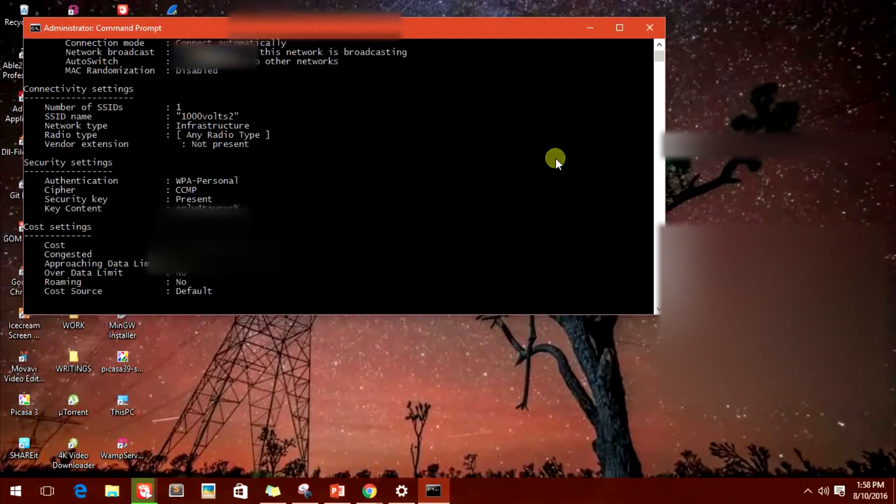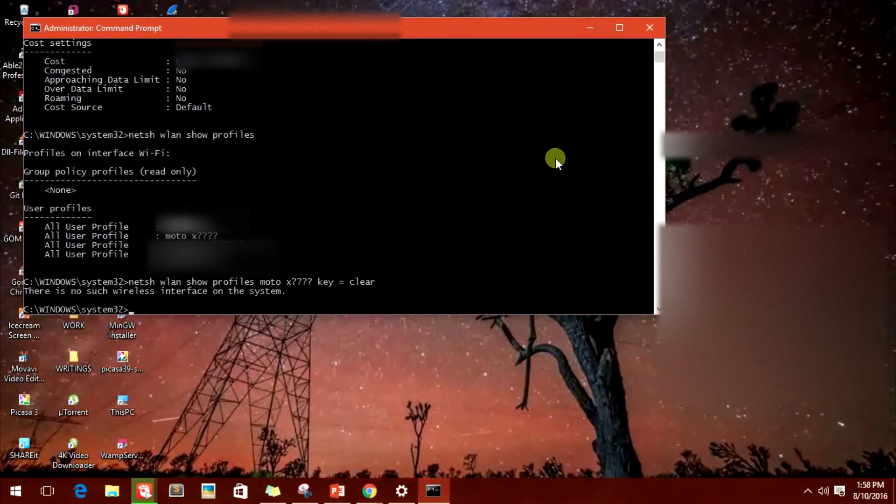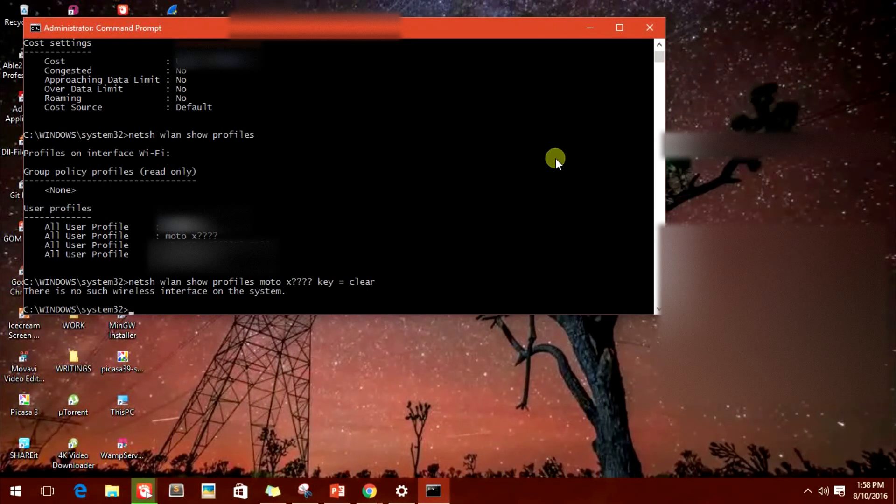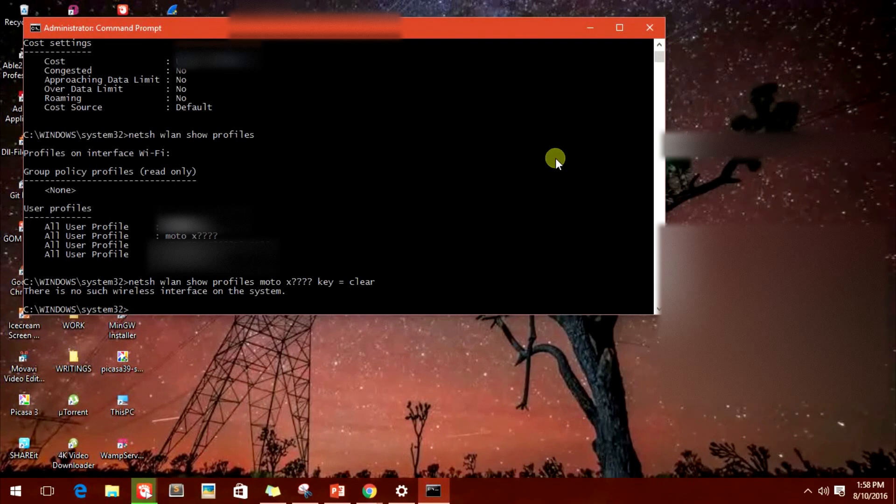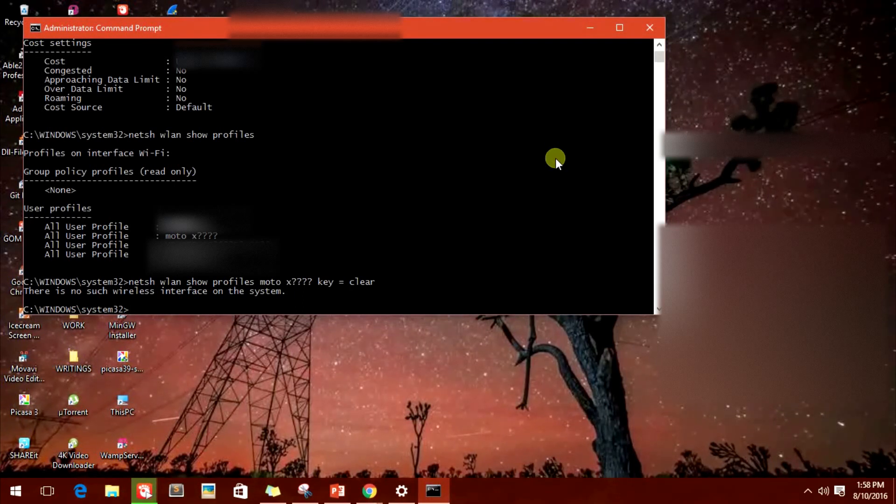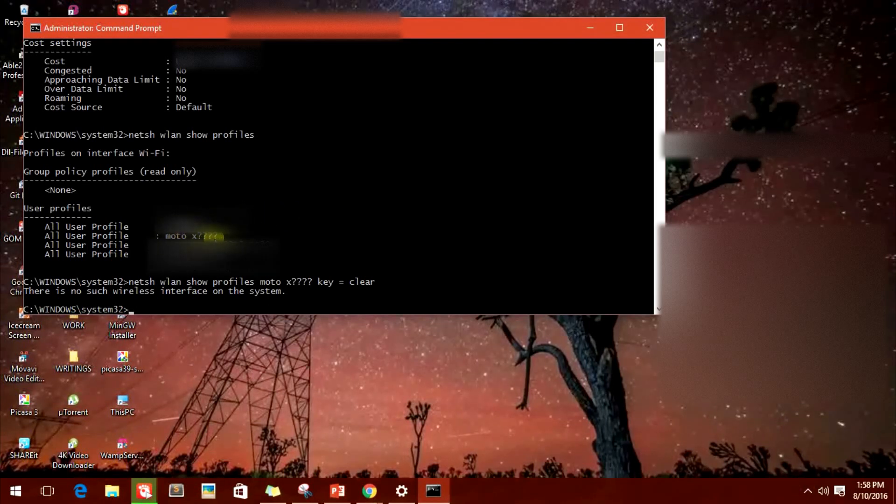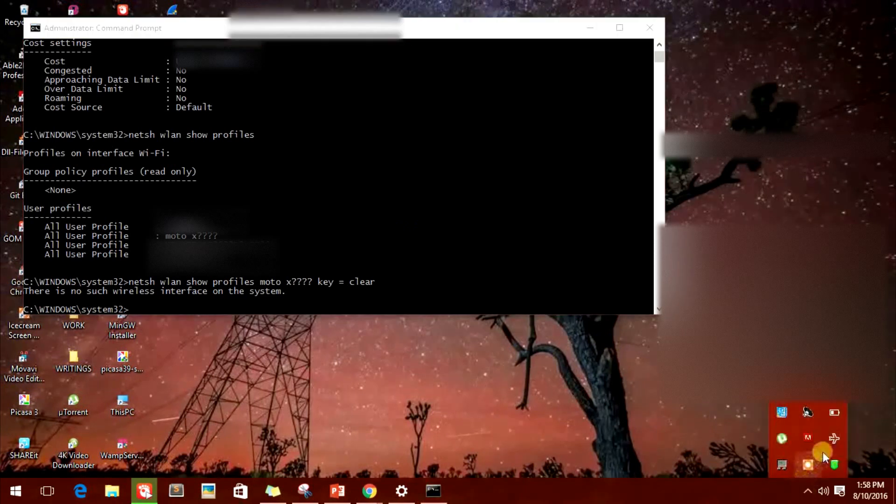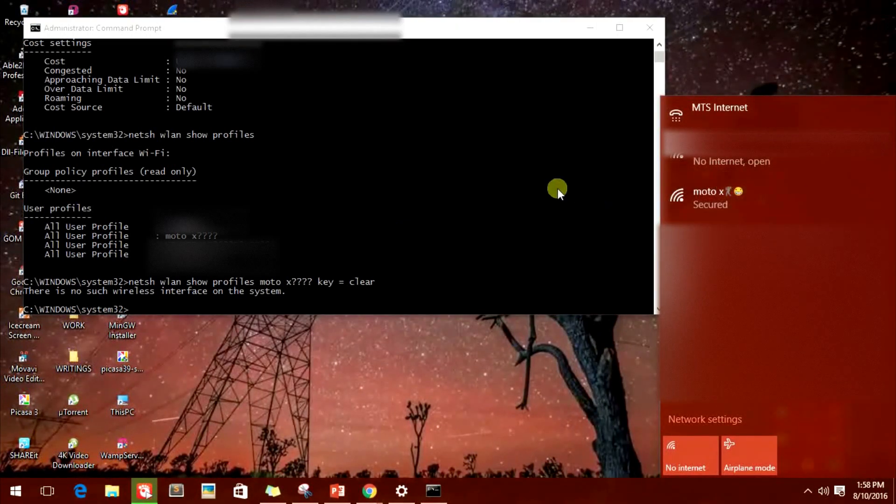Simply type in the name of the profile or access their computer and type in the name of a profile. You can know the password under key content. And if you don't want to get caught up in this sort of trouble, simply change the name of your Wi-Fi into something with different characters like smileys or a dancing man or anything which cannot be read by the computer. Simple. Thank you guys for watching.